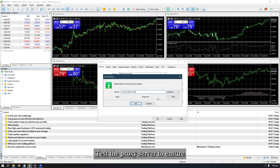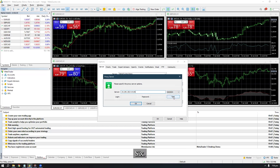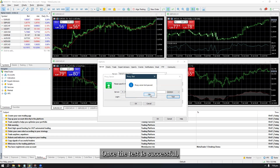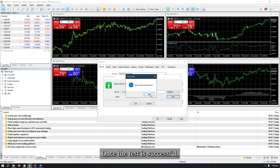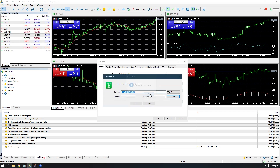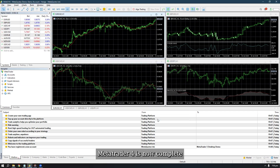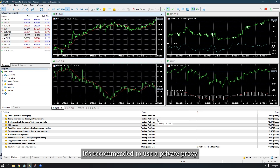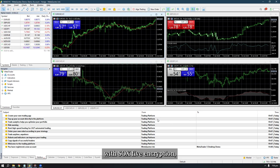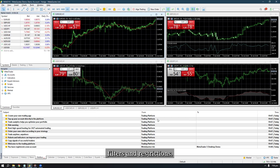Test the proxy server to ensure it's working properly. Once the test is successful, save your settings. The proxy setup on MetaTrader 4 is now complete. For effective MetaTrading, it's recommended to use a private proxy with SOCKS5 encryption, which can efficiently bypass filters and restrictions.